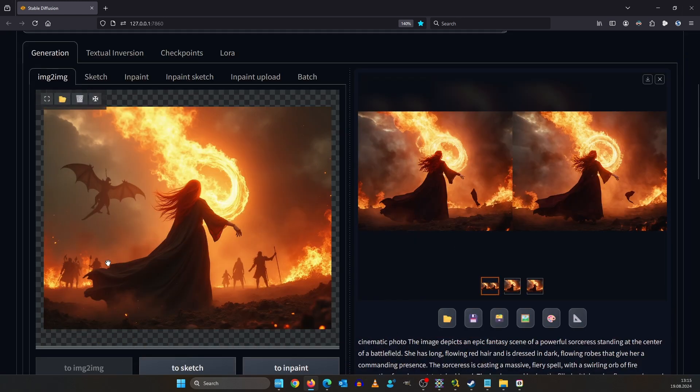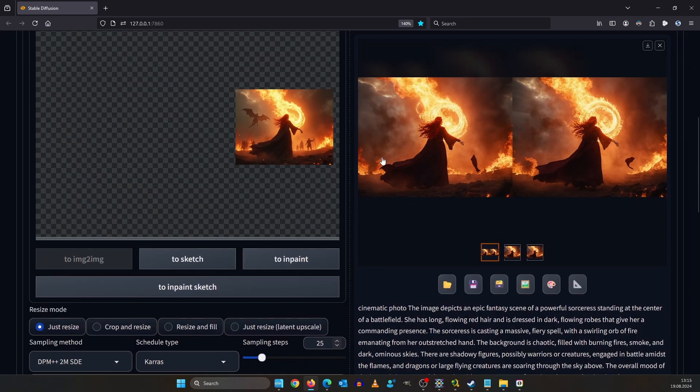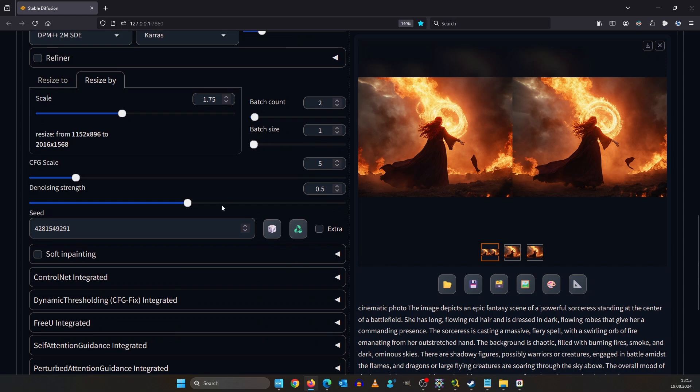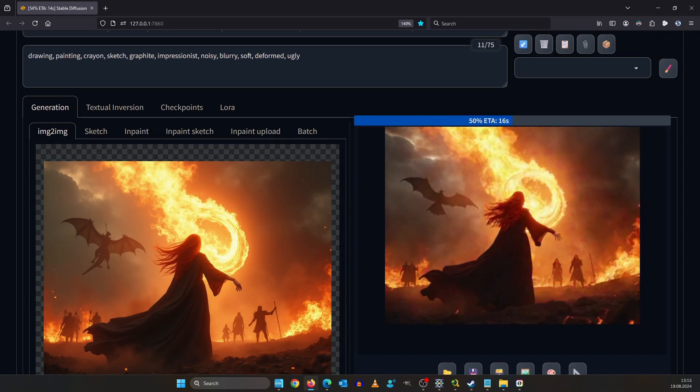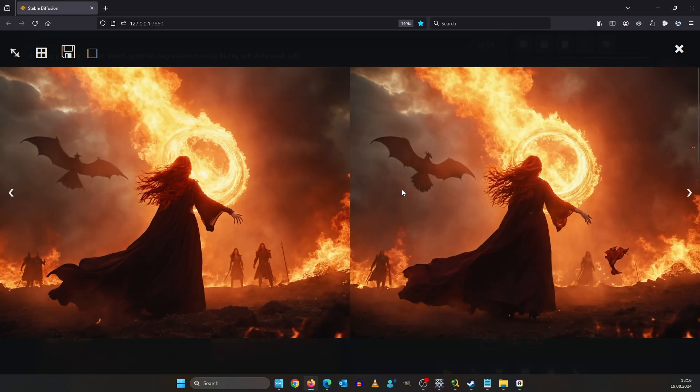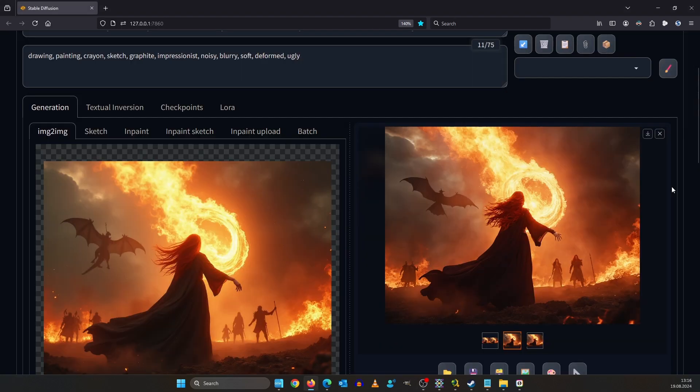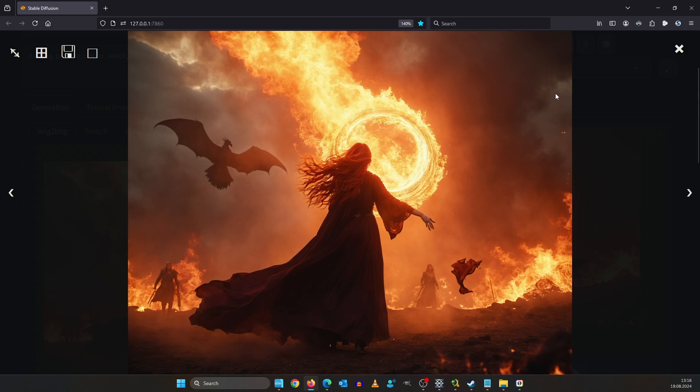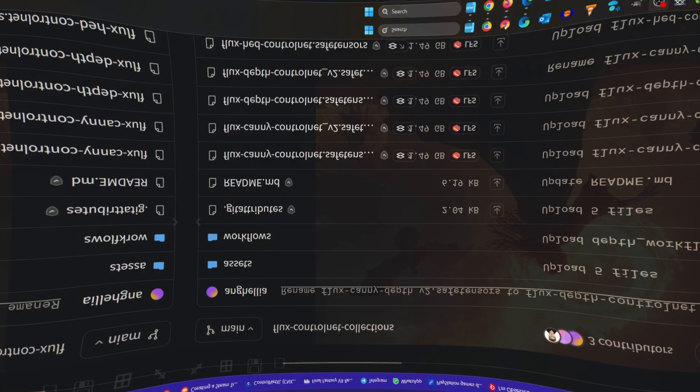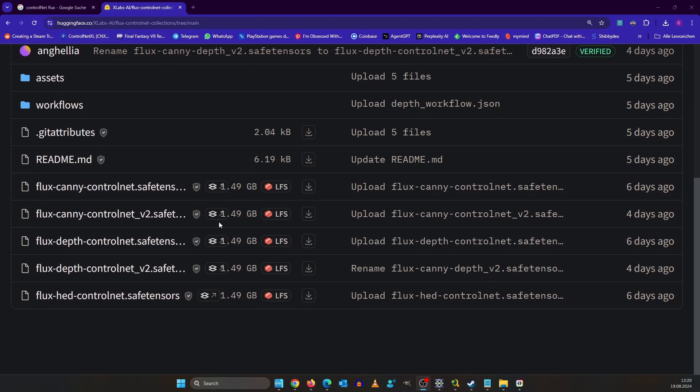It removed the dragon and all the other characters so let's go lower. There's always this fine line. Let's try 0.45 instead. The dragon now looks more like a giant bird but in this image it looks like a phoenix and with all the fire. I love the composition very much.